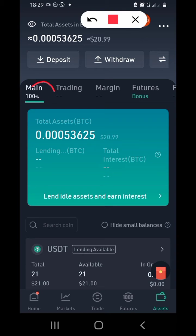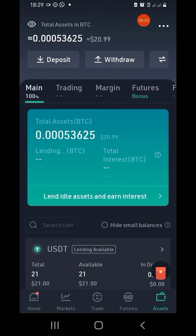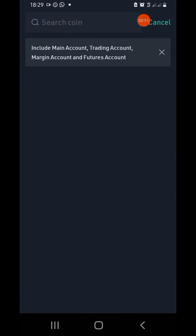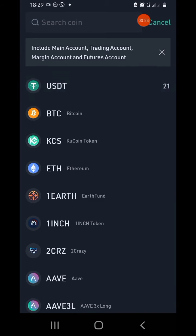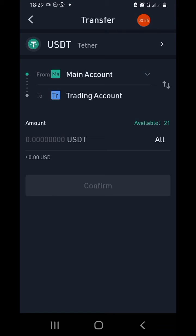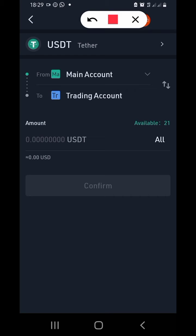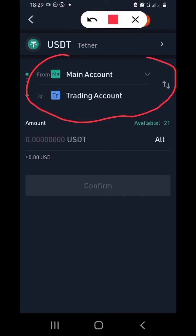As you can see, there is 'main' and there is 'trading.' Our money is currently on main, so we have to move it to trading. Right now, I'm going to tap on that second tab and wait for it to load, then tap on USDT, which is the coin I want to move to the trading account — from main account to trading account.